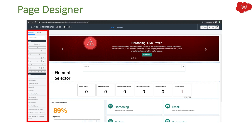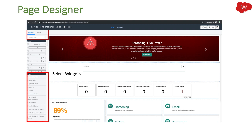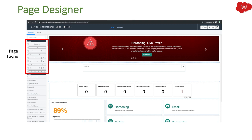Then we have Element Selector — this is a section of Page Designer where you can select the elements you want to add to your page. In Element Selector you can also select widgets, which are the most important component of Service Portal. Widgets are where you write the coding — the HTML coding that will be visible to end users. Then we have Page Layout — whatever layout you want to show to users, you select it via Page Layout using drag-and-drop functionality.